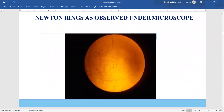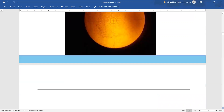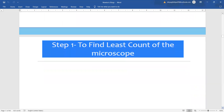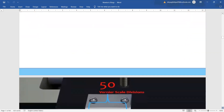Once the apparatus is set, our eyes are going to observe this circular ring pattern. These are known as Newton's rings, where we can see that the center is dark because of the condition of minima being satisfied here. In case the center is not dark, it means dust particles have come between the plano-convex lens and the plain glass plate. The very first thing we have to do is find the least count of the given microscope.